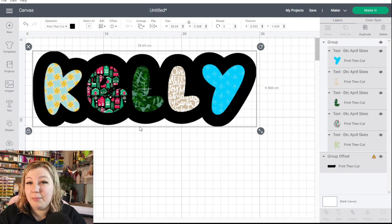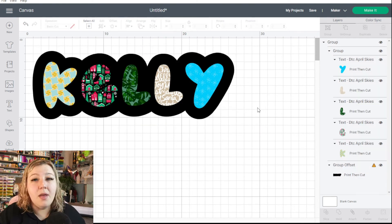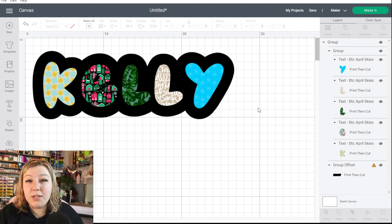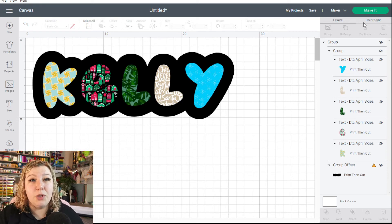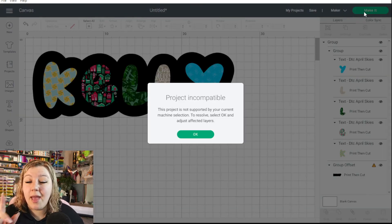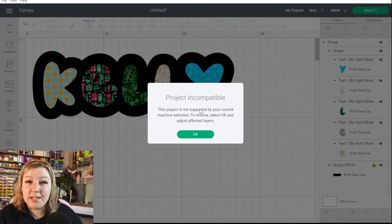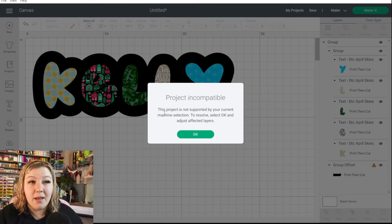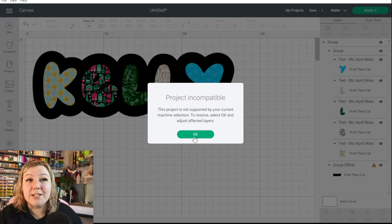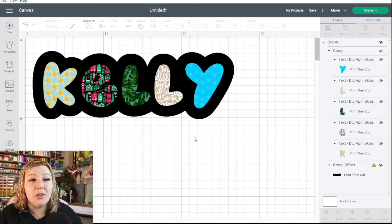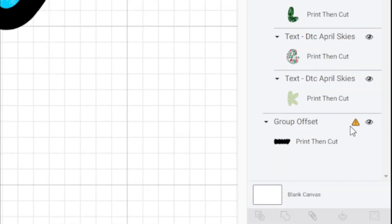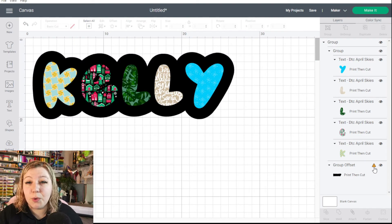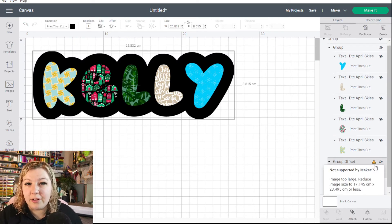So if we wanted to send this to the maker and send this to print and cut, then what you can do is you can click on the make it panel and you may notice that a little error pops up on the screen. So it says here project incompatible. This project is not supported by your current machine selection. To resolve, select okay and adjust the affected layers. So we're going to click okay. And you'll notice on the side panel that there is a little triangle on the side here on one of the layers. So we're going to click on this layer just to see what it says.